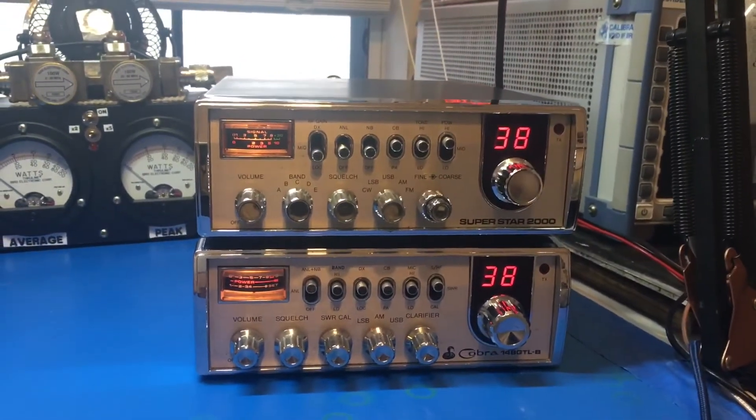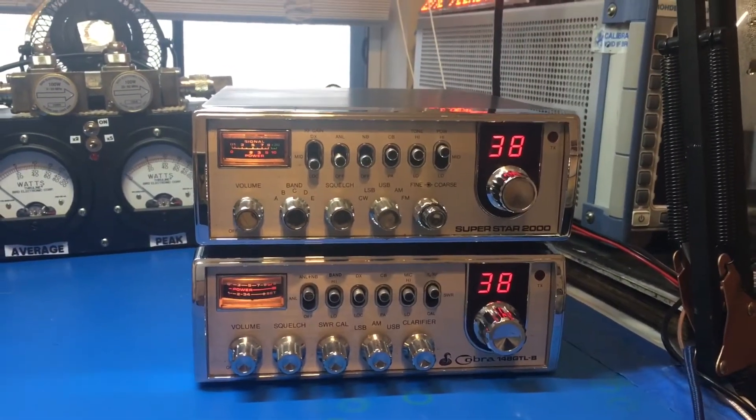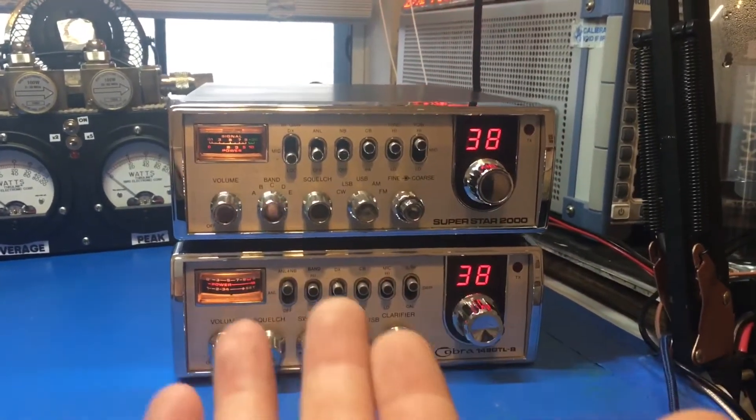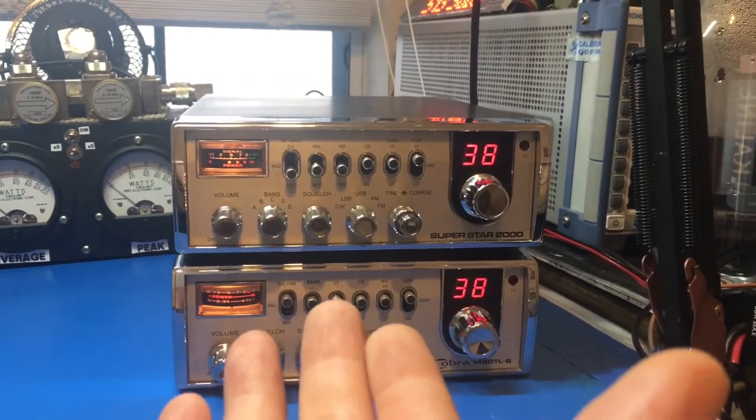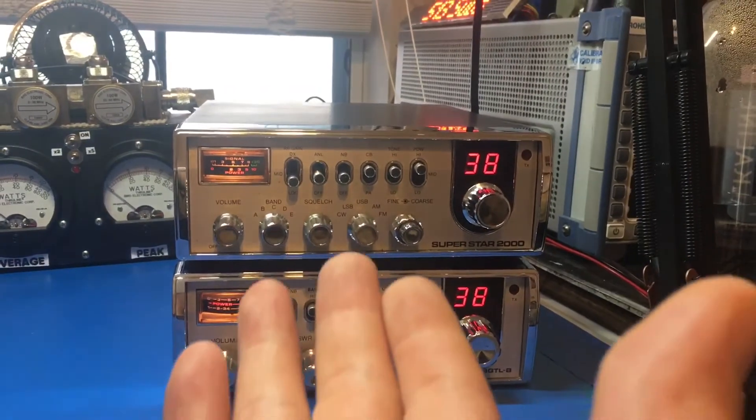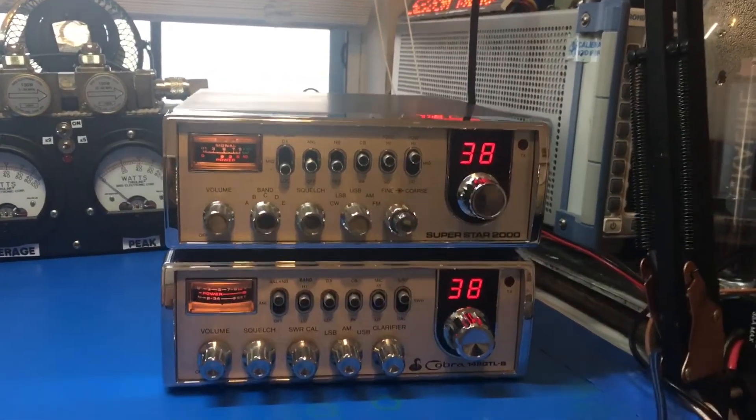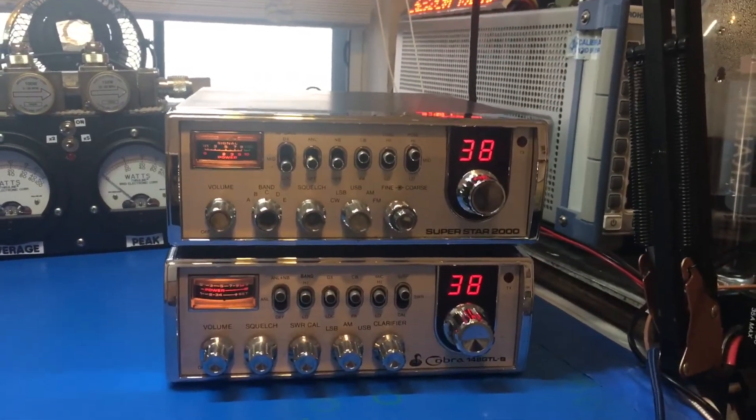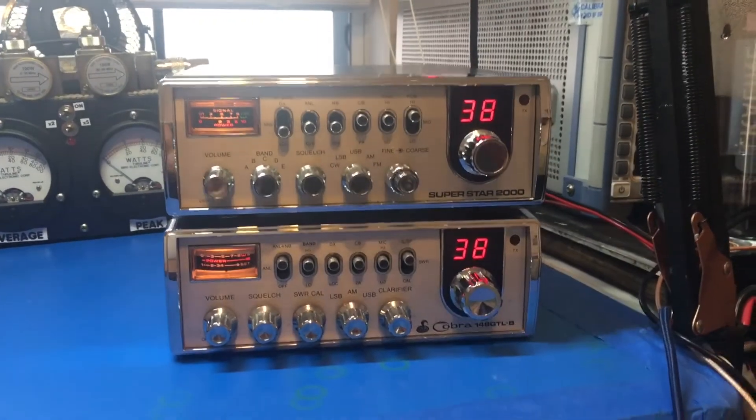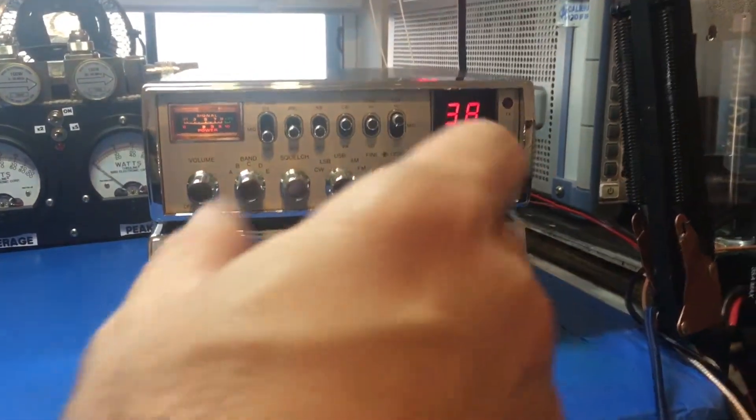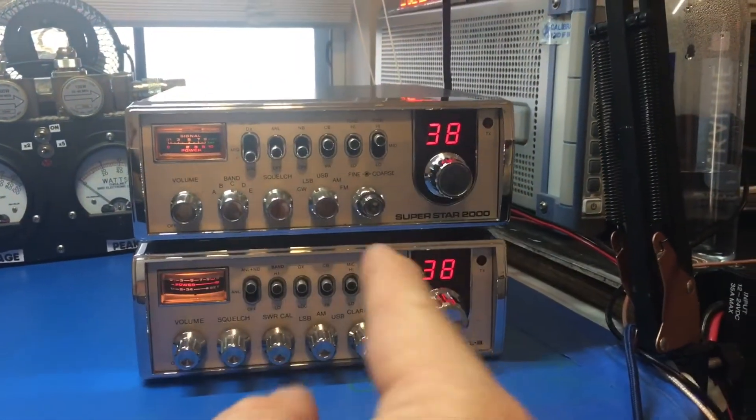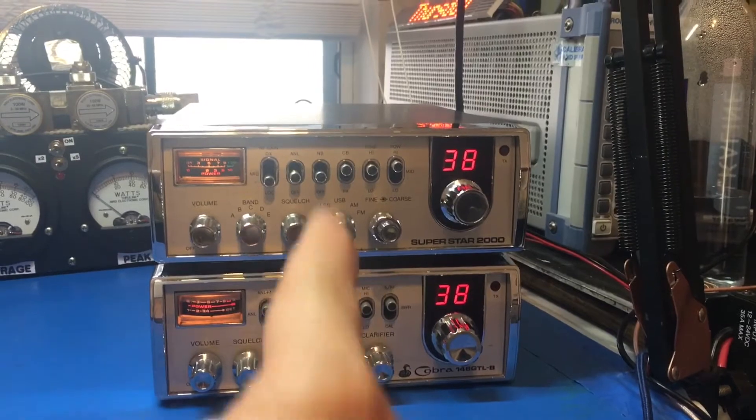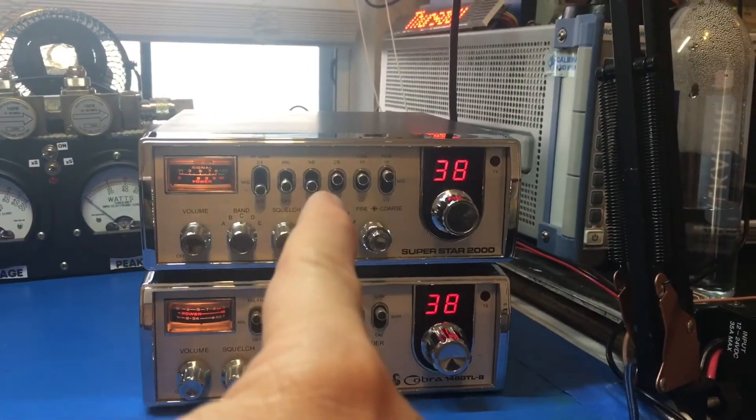I'm gonna just let them powered up for maybe two or three days, see how they act. Yeah, I was able to tune in on the 148, but the Superstar...